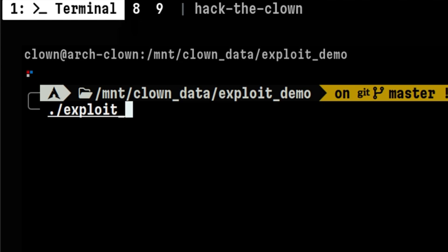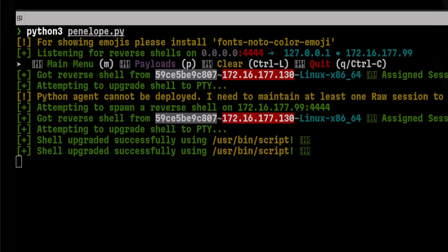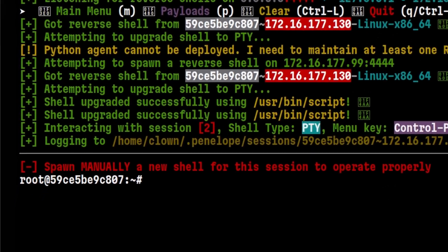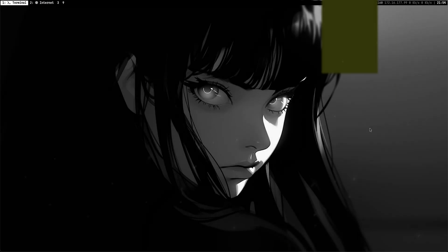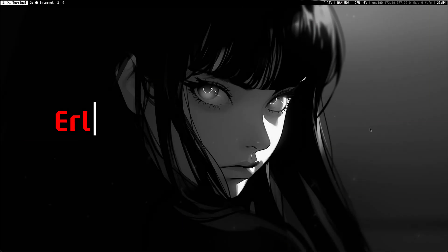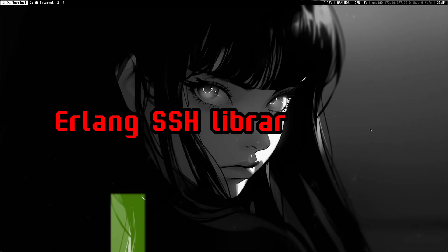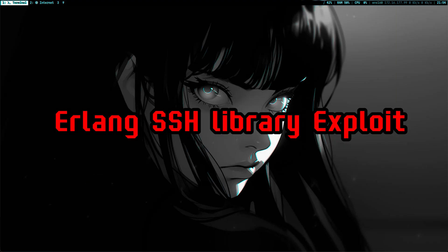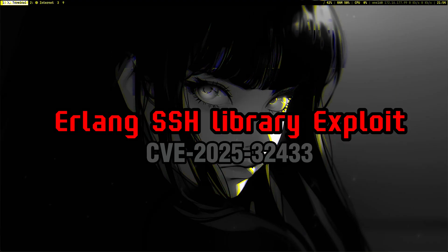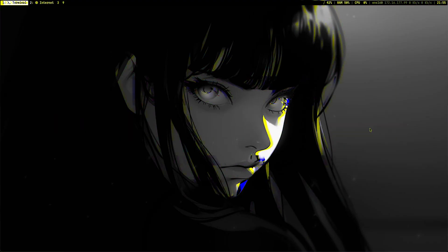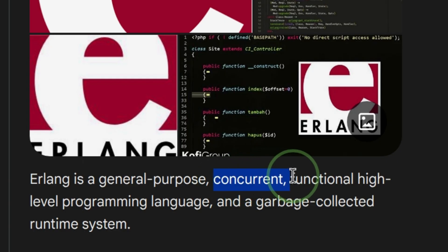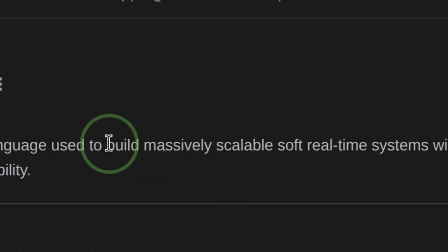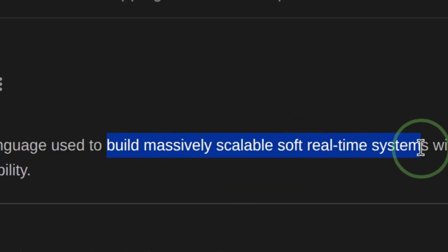This exploit allows me to execute commands over SSH without any credentials. In this video, we will develop an exploit for a vulnerable SSH server running inside Erlang. This is a highly concurrent programming language used to build large scalable systems.